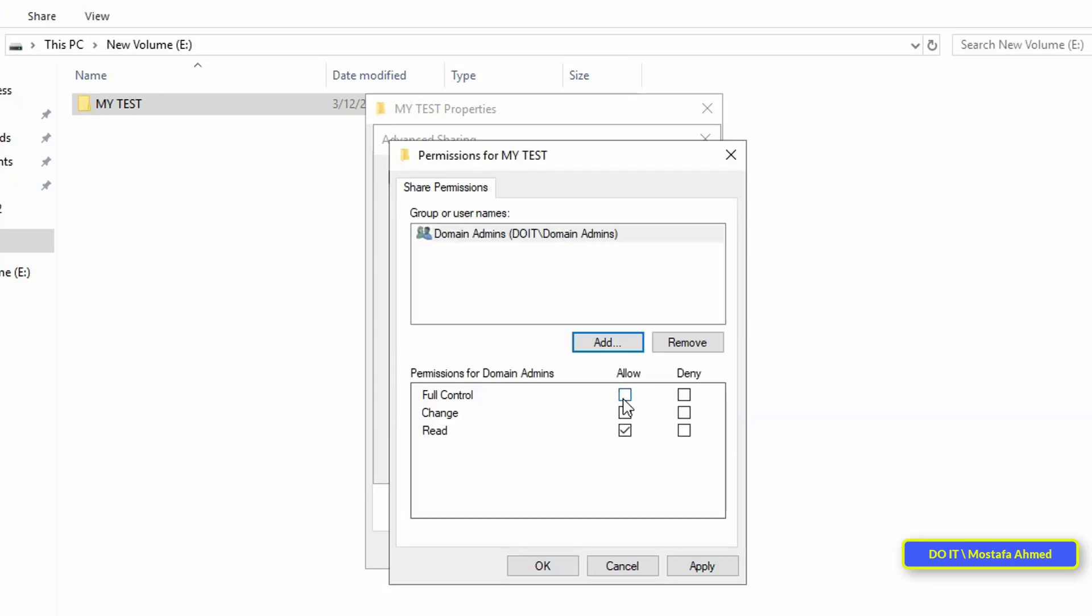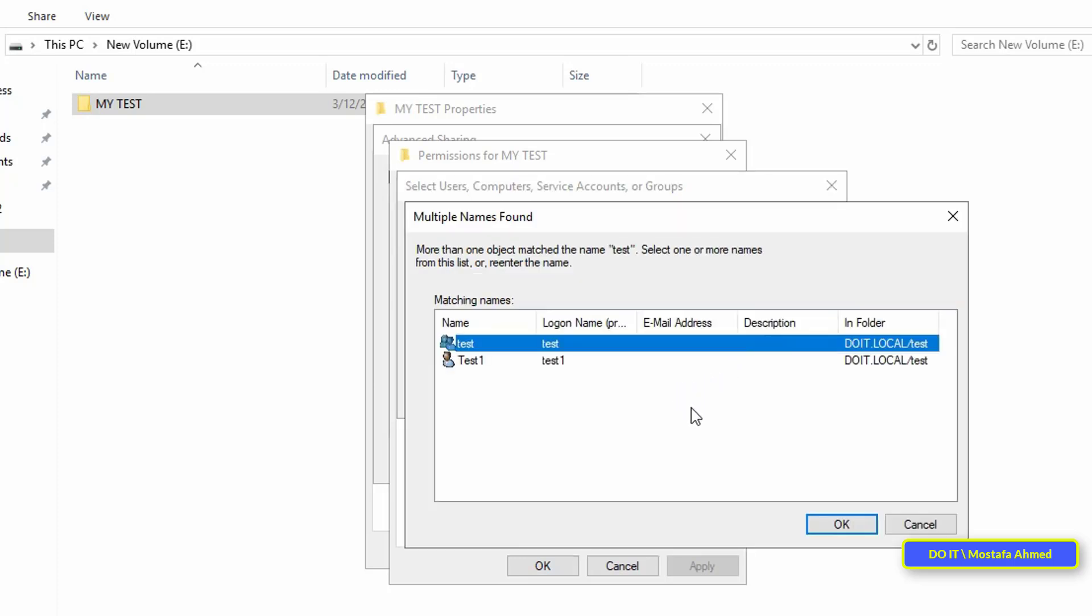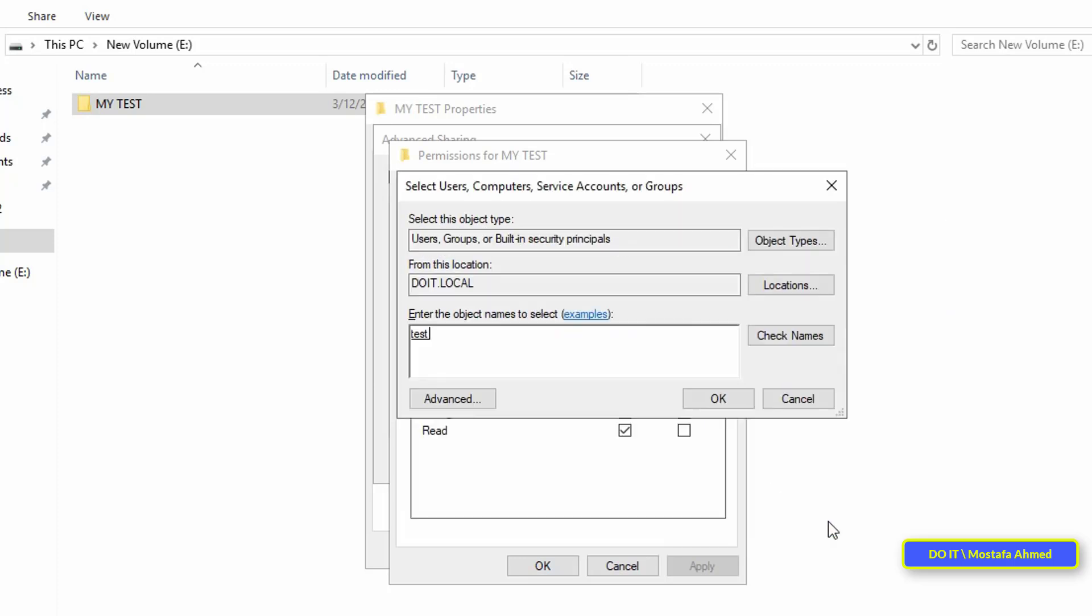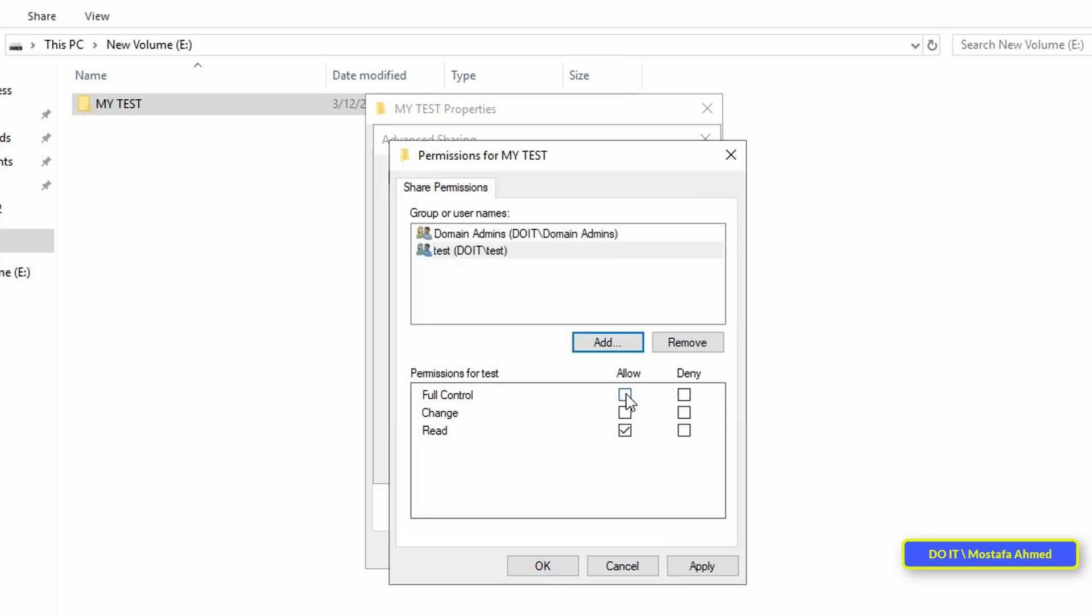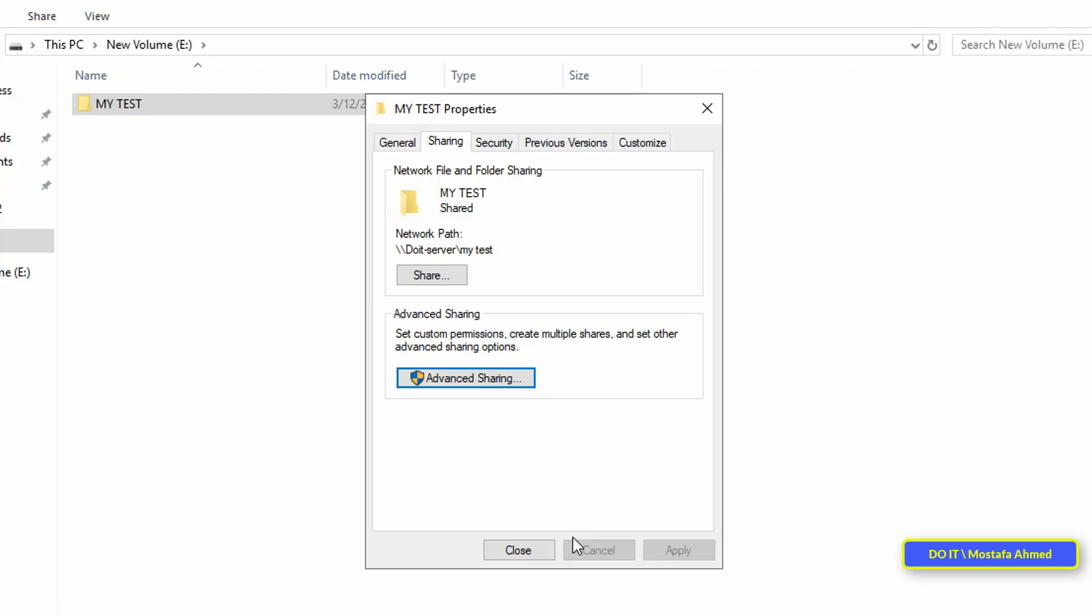Then add domain admins members and give full control permission. Also add the group called test to give full control permission. After that, click on the apply button and then the OK button. And with that, we have finished the sharing settings for this folder.